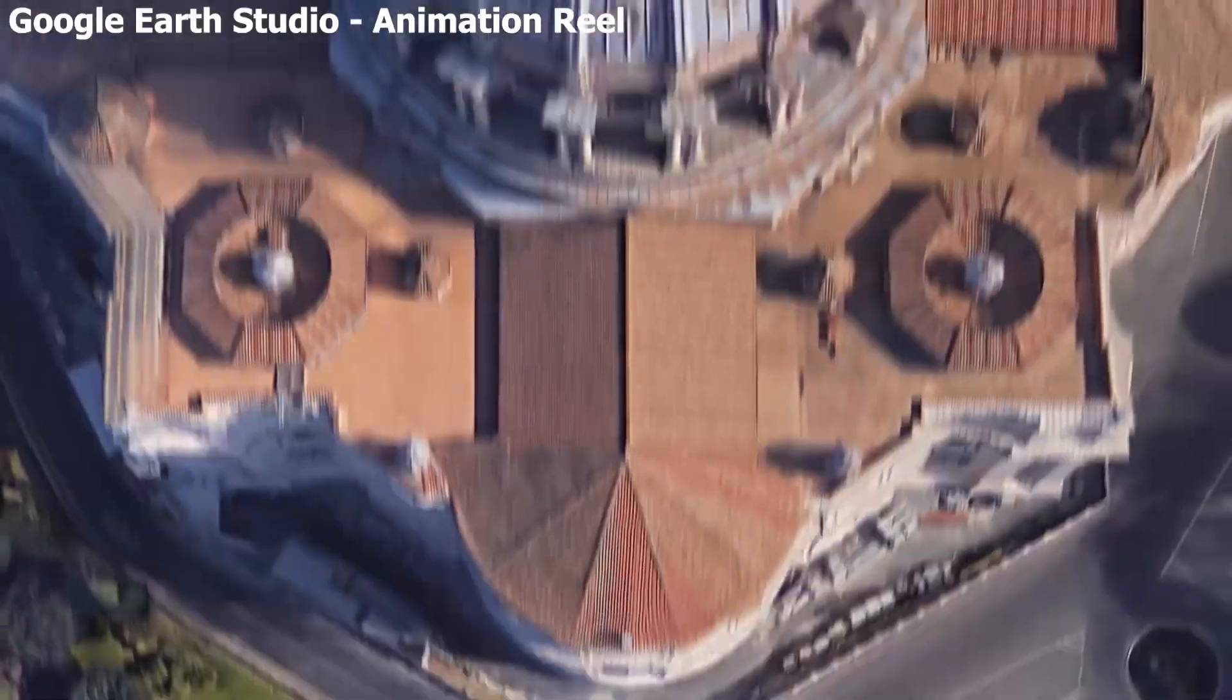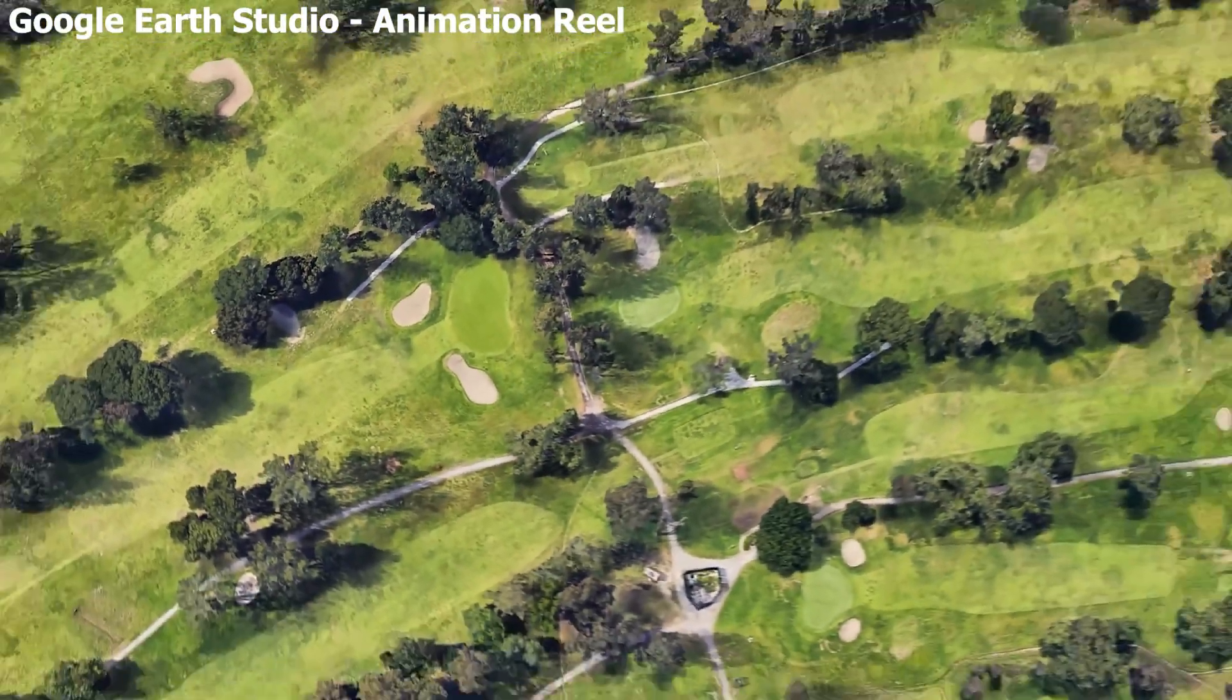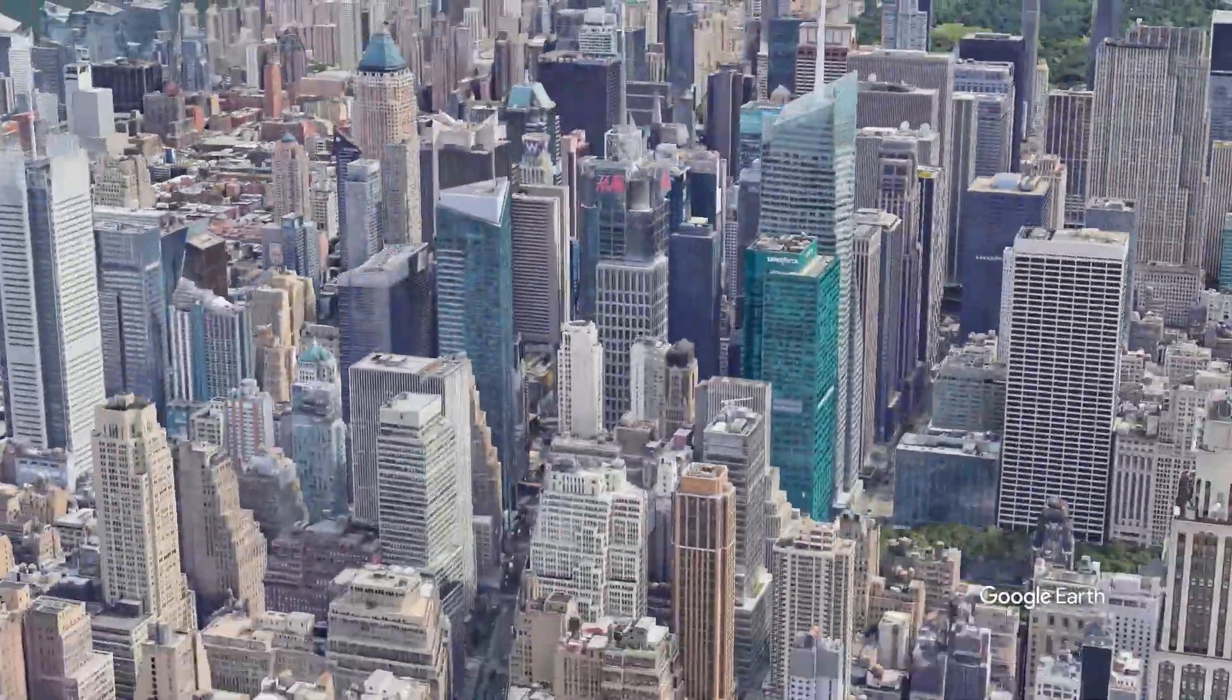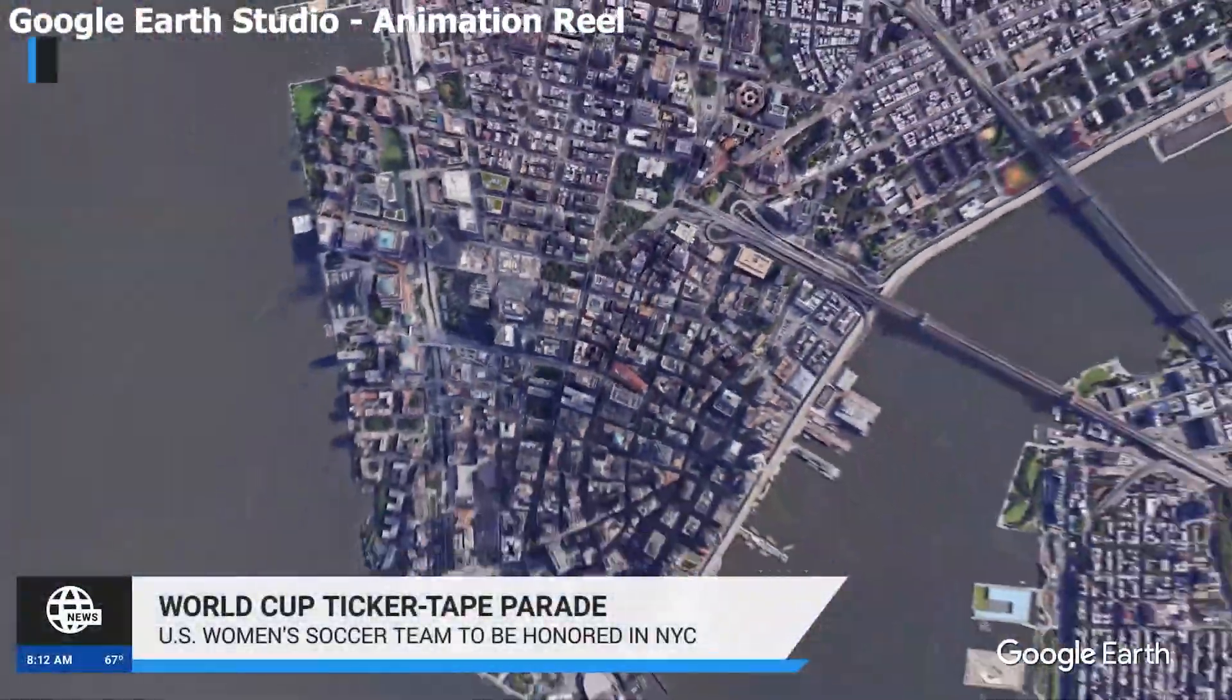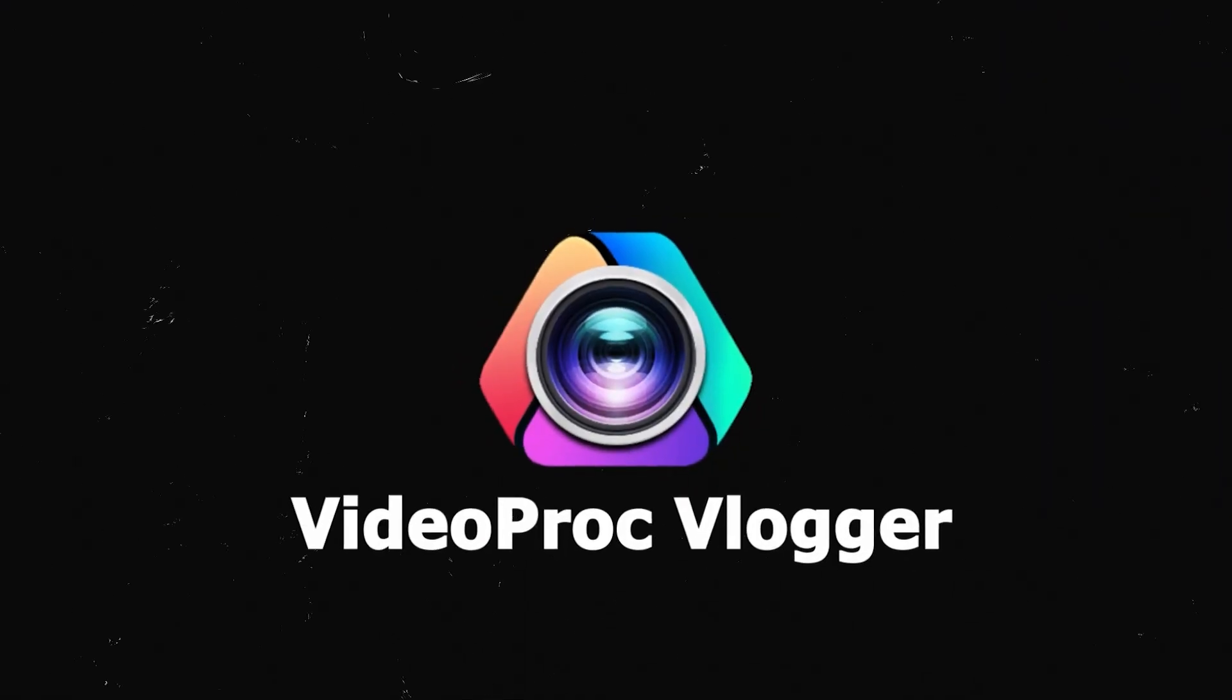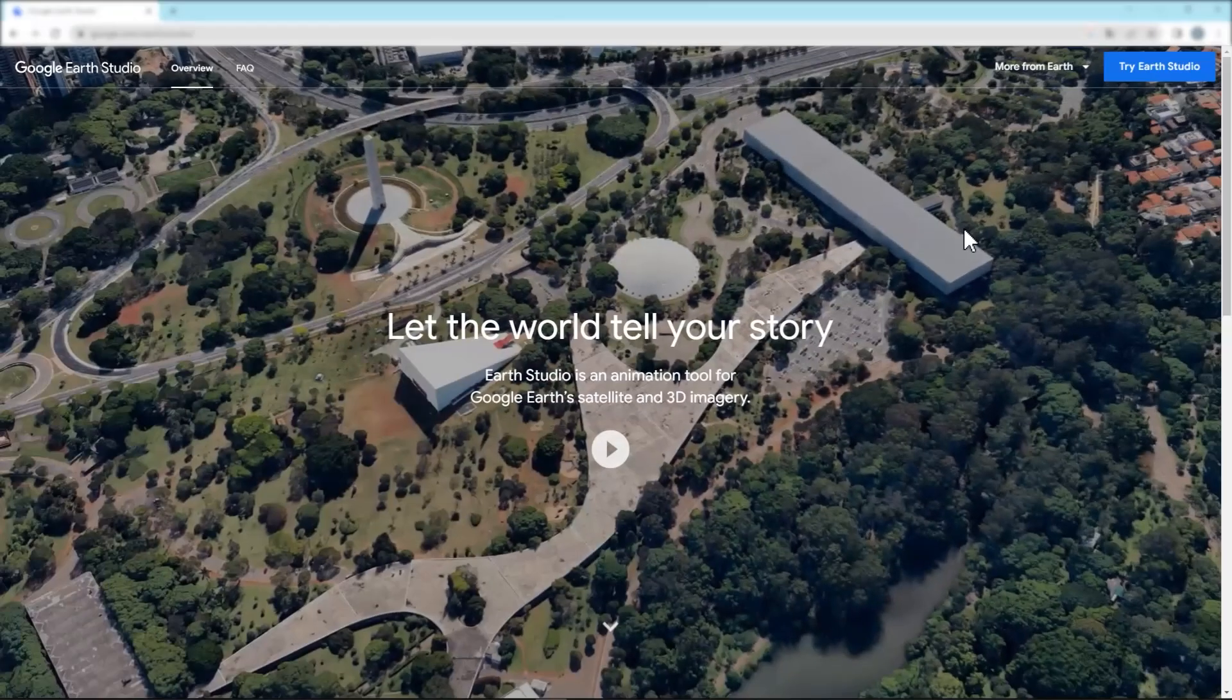Hello everyone, welcome back to the Video Pro Vlog channel. In the last video we showed you how to create a point-to-point zoom transition using Google Earth Studio. In today's video we will continue to show you how to create this 3D city fly-through effect. If you are interested in this, keep watching.